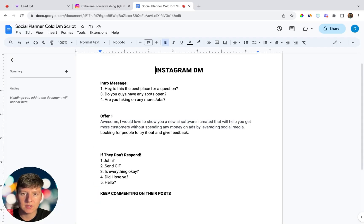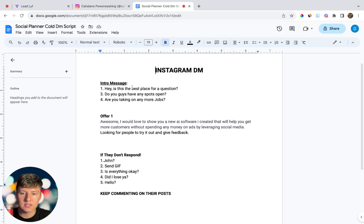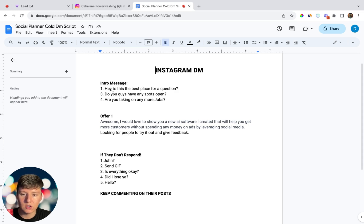Once you find a business, message them. Here's a quick script you can use for ideas. First, follow their social media page to get their attention. Then send an opener like: 'Hey, is this the best place for a question?' or 'Do you guys have any spots open?' or 'Are you guys taking on any more jobs?' Something like this makes them think you're a potential customer, which gives you a better chance of getting a response.